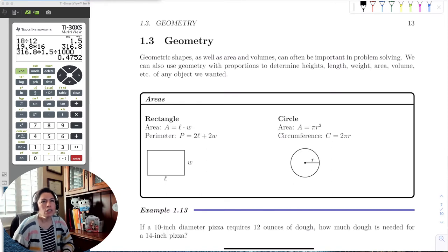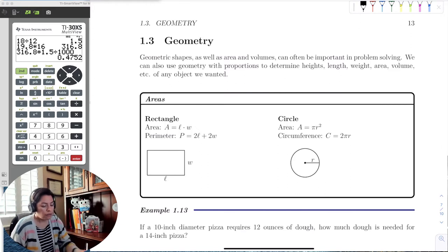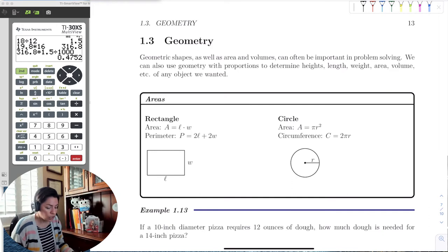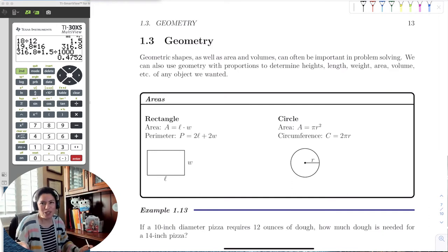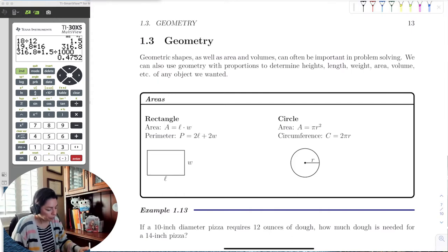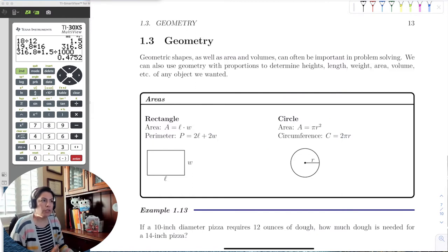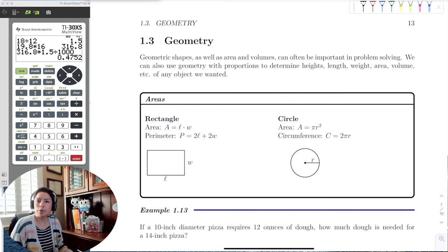We want to start off with areas of two well-defined shapes that we know. The two shapes we're going to start with in this chapter — we'll have more in chapter six — are the rectangle and the circle. For now, we're just going to quickly use the formulas to do word problems.